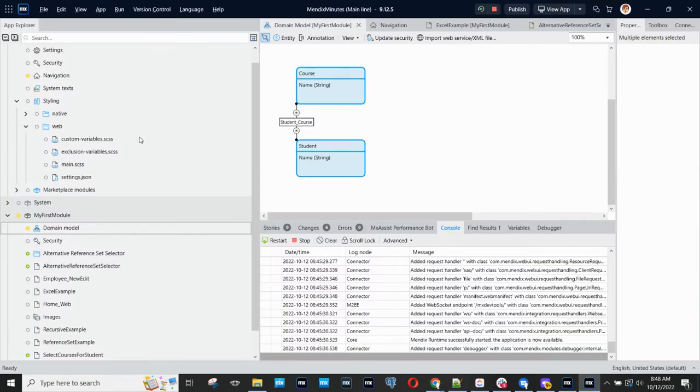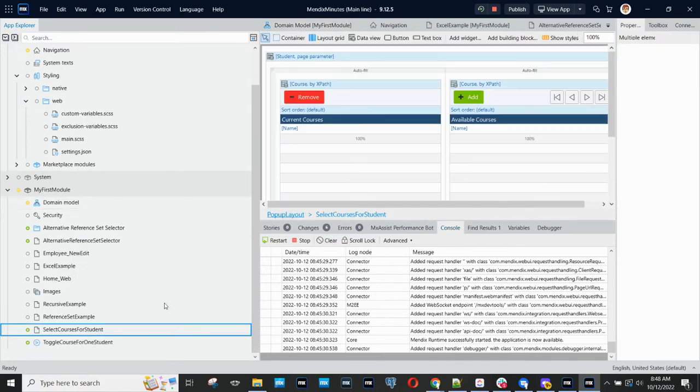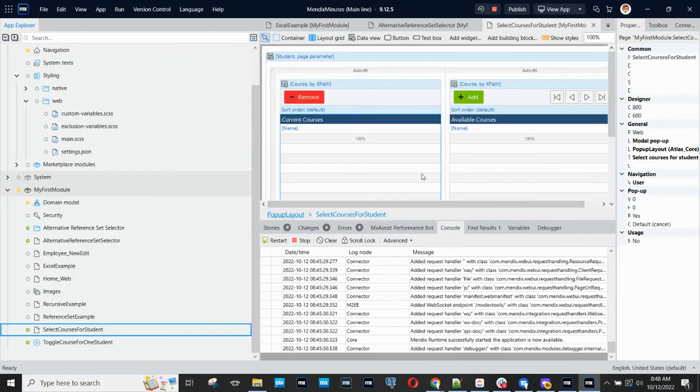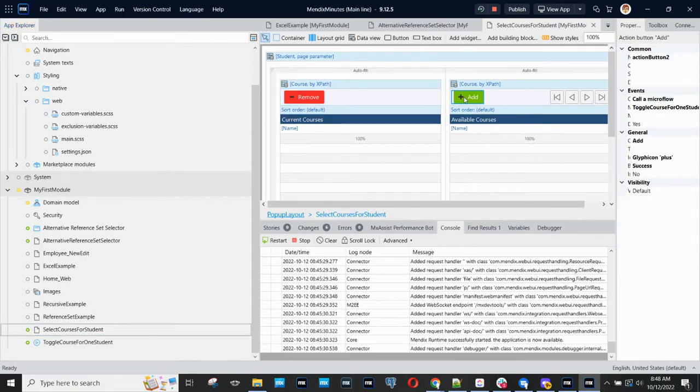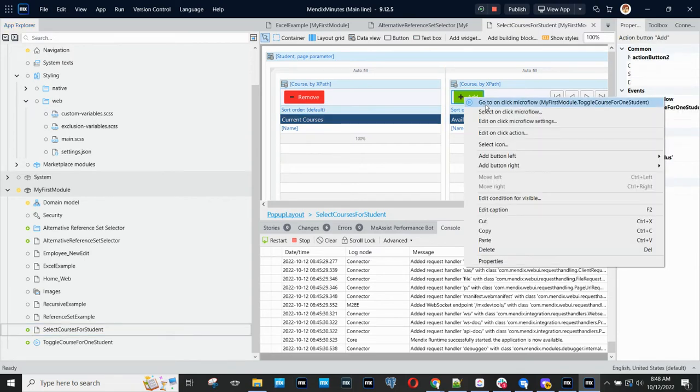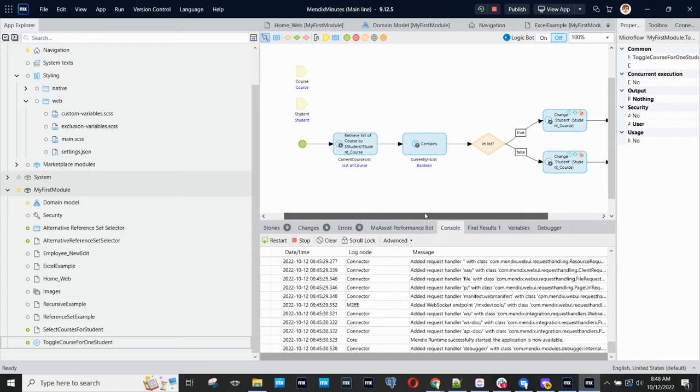And then I also have created a page to select courses for students. And then I've created a single microflow to toggle whether a given course is in the many-to-many association for a given student.